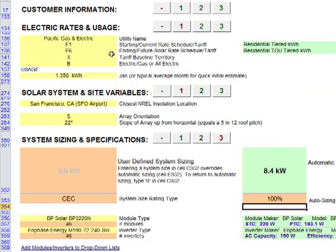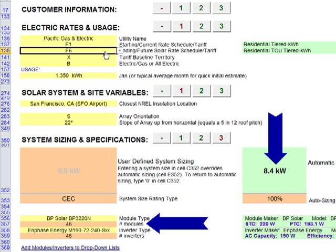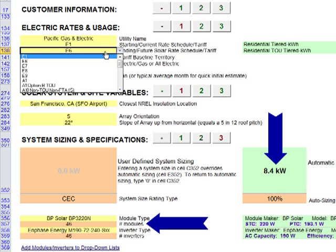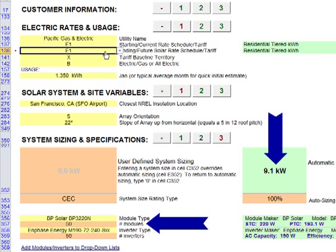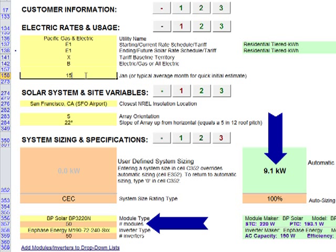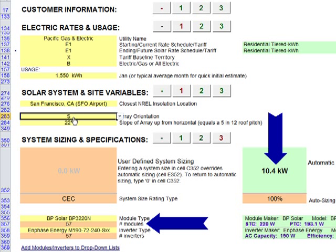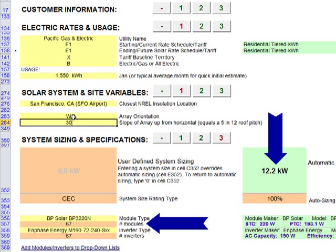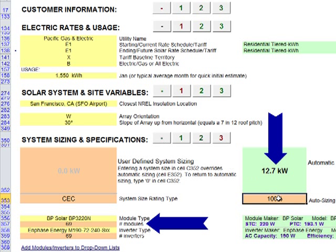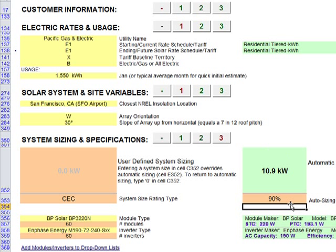As you enter your customer's data, the OnGrid tool automatically adjusts the system size to offset your customer's bill, or a percentage of the bill you specify. Because it's in Excel, this calculation and all other calculations happen instantaneously in the background, so you can move through the data entry process quickly and seamlessly with no lag time.